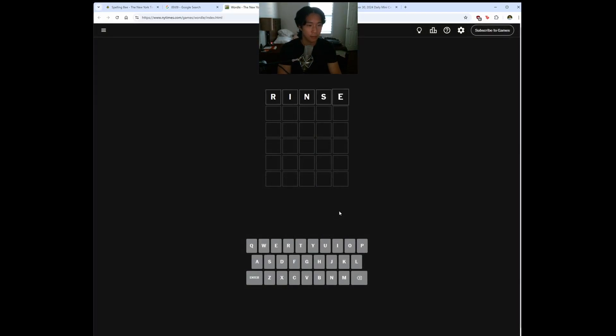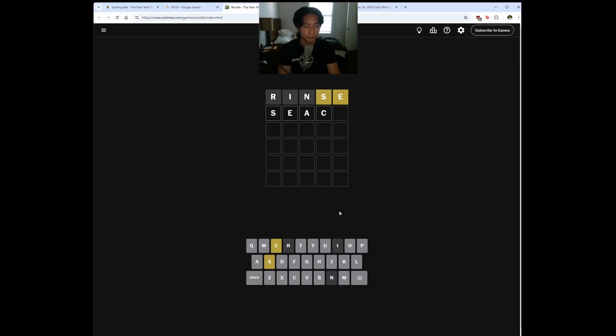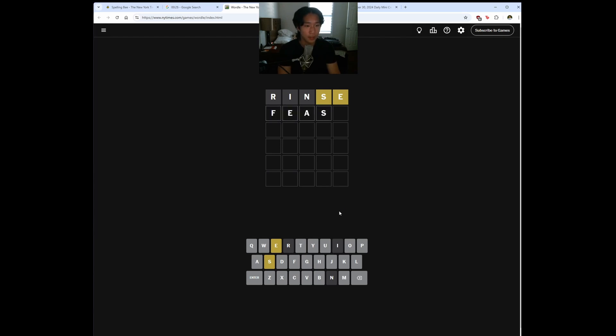Let's start with Rinse or the Wordle. We got an S and an E. I feel like this is an easy combination. My brain's moving kind of slow right now. I don't want to do beads. Feast? Can't be a feast.